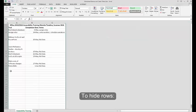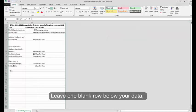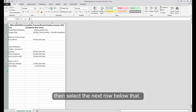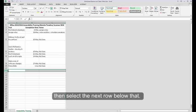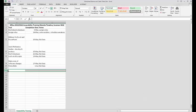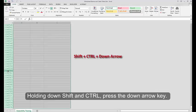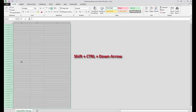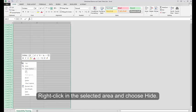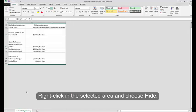To hide rows, leave one blank row below your data. Then, select the next row below that. Holding down Shift and Control, press the down arrow key. Right-click in the selected area and choose Hide.